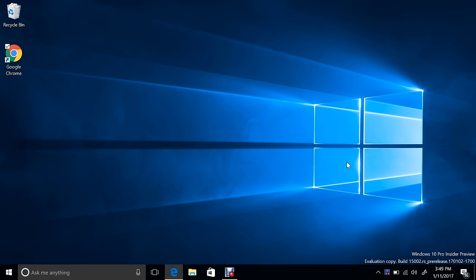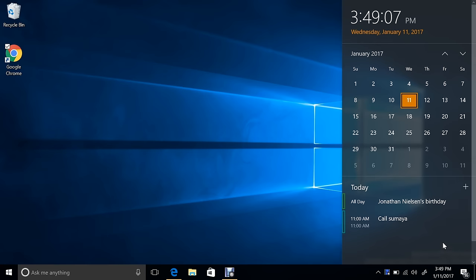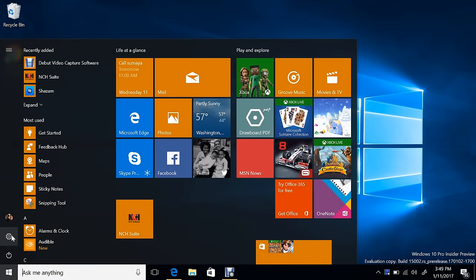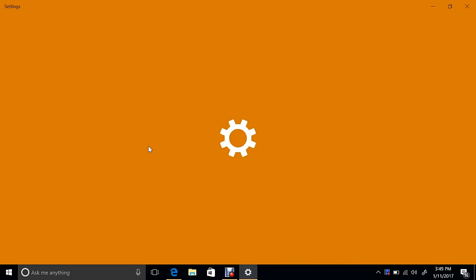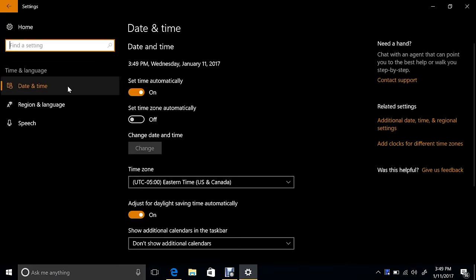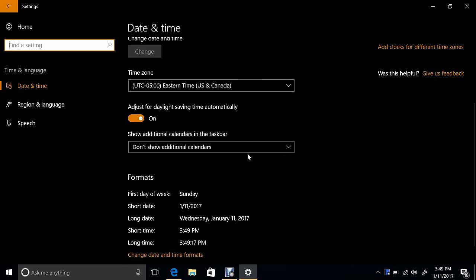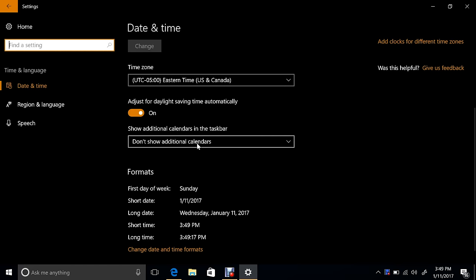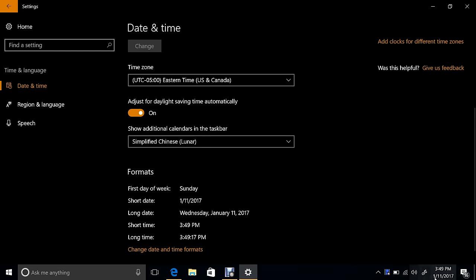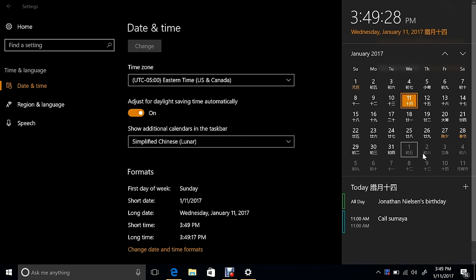You could add a lunar calendar to the taskbar here. What you would do is you would go to Settings, and we're going to go to Time and Language, and then Date and Time. And then you can show additional calendars. So here are your options: Simplified Chinese or Traditional Chinese lunar calendars.